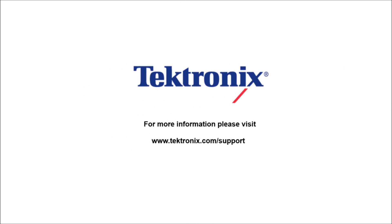Thank you for watching our video. If you'd like to learn more information about our products, please visit www.tektronix.com/support.